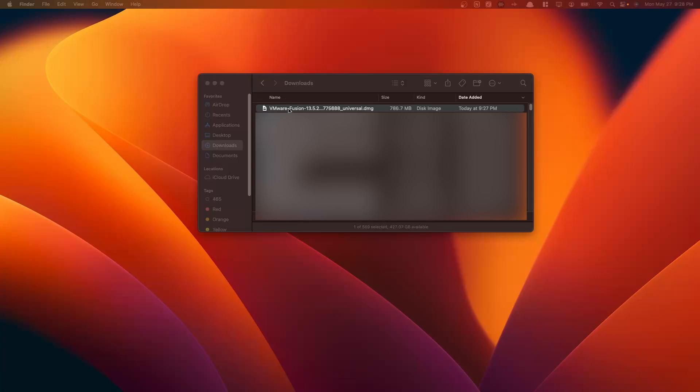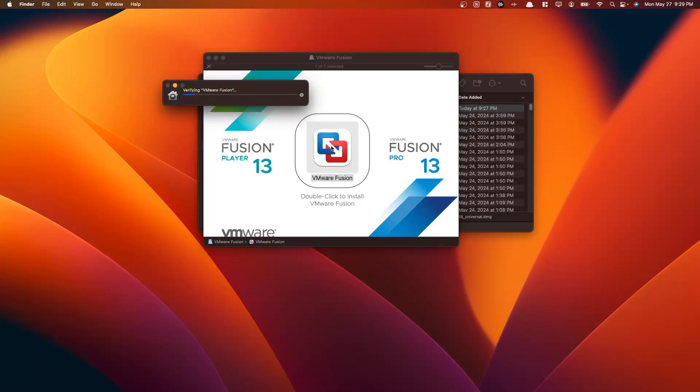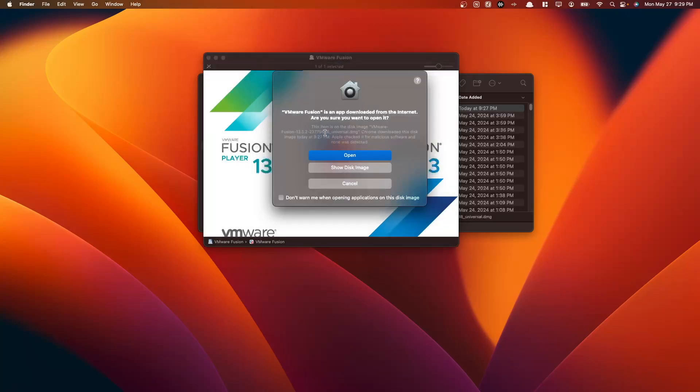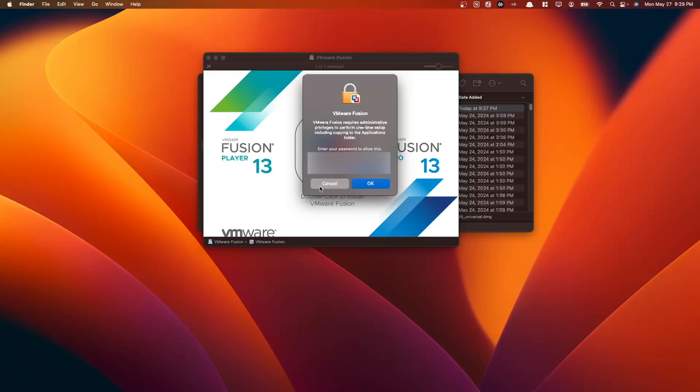Navigate to your downloads folder and double-click your downloads file here. And then it mentions here to double-click to install. We're going to do just that. Here we have our warning. VMware Fusion is an app downloaded from the internet. Are you sure you want to open it? Yes, we do. Enter your administrator password here.